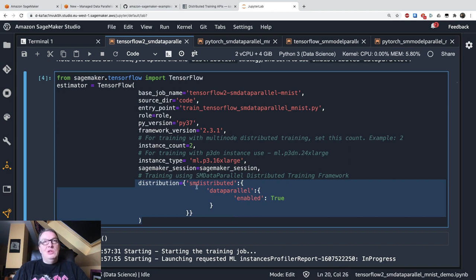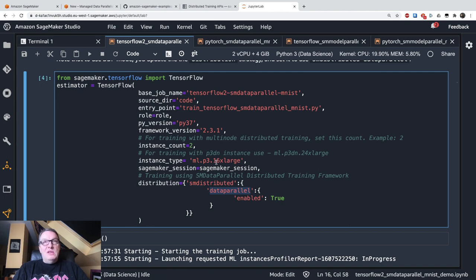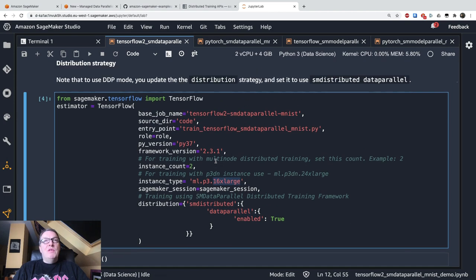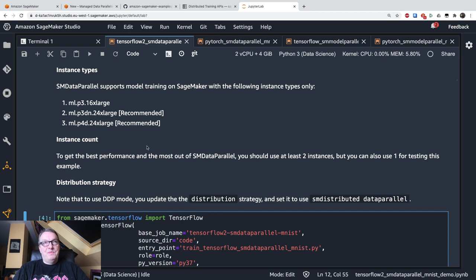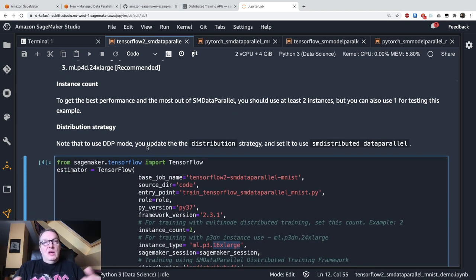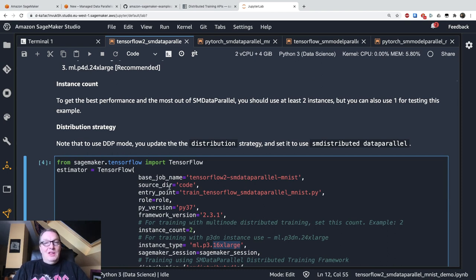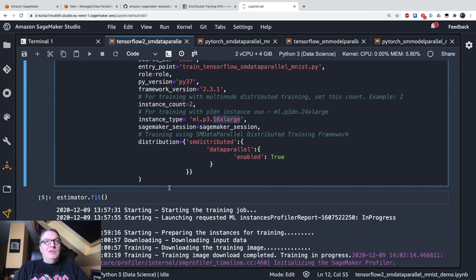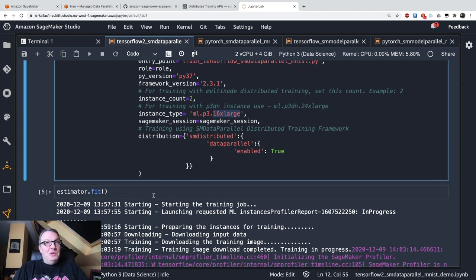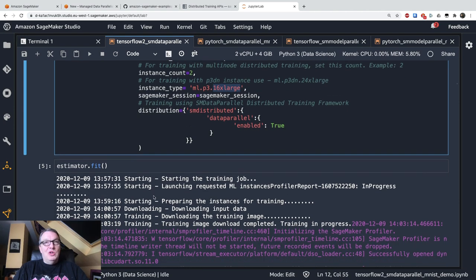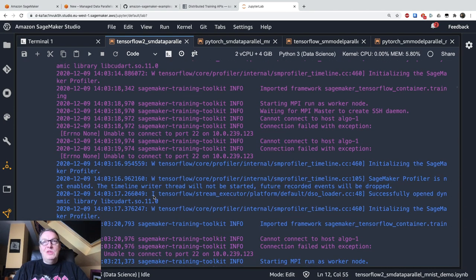And then we just enable data parallelism like this. Set the distributed training configuration to data parallelism. Just enabling it. One thing to know is that this is only available for three instance sizes: P3.16xlarge, P3dn.24xlarge, P4d.24xlarge. Which makes sense because if you are facing very large training jobs, then you would certainly be using the larger GPU instances. And then we just run the training job. And we wait. And that's it. Job done.